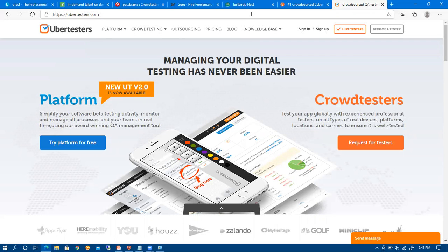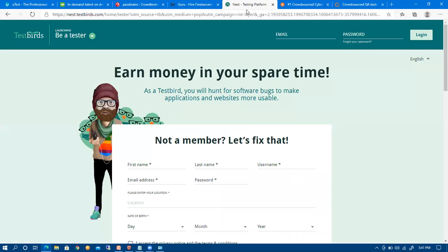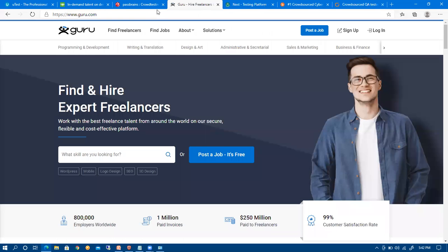There is also this website nest.testburst.com, so you can also try this one. Thank you.